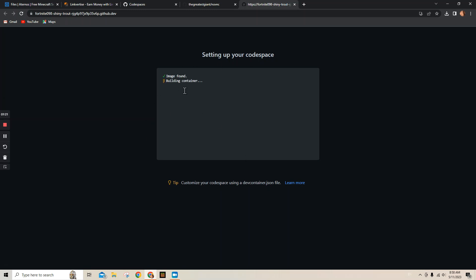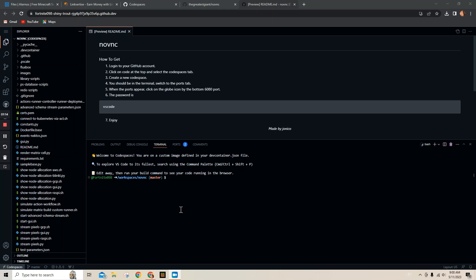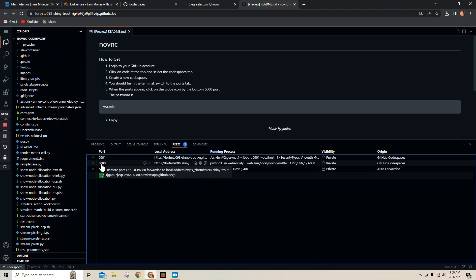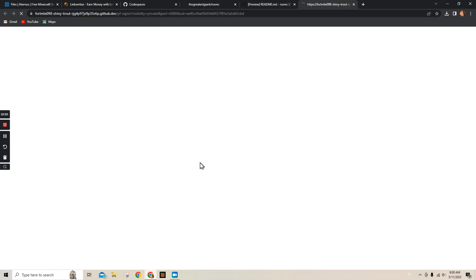I'm just gonna skip to when it's done. All right, it's downloading. So now when you're here it's gonna put you at Terminal, and in Terminal go to Ports and it's gonna show three. Click on the middle one that says 6080, and go to the little globe here and push Open in Browser.